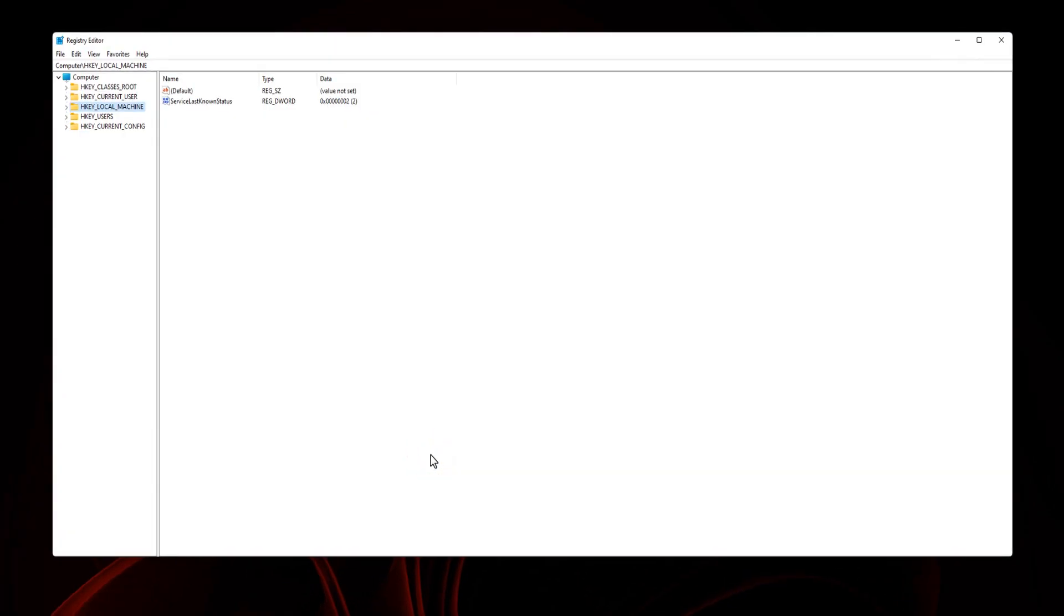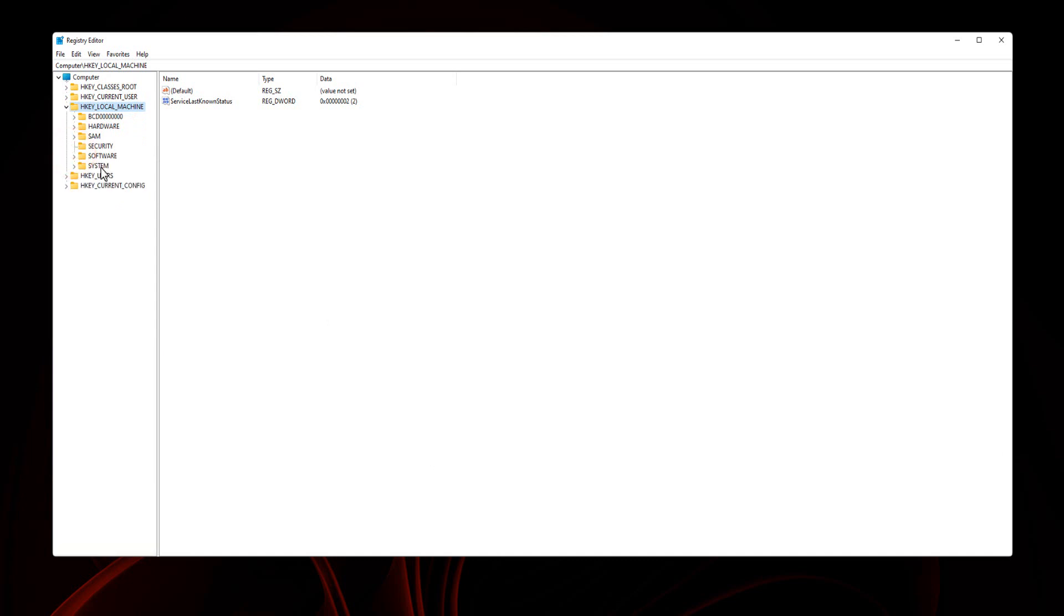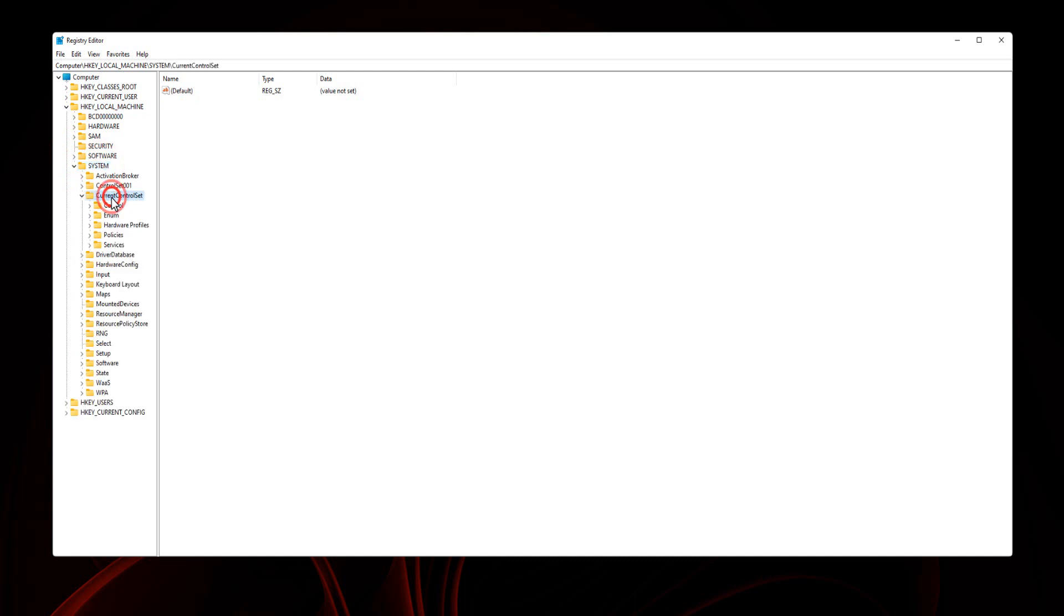Navigate to HKEY_LOCAL_MACHINE, System, Current Control Set, Control.